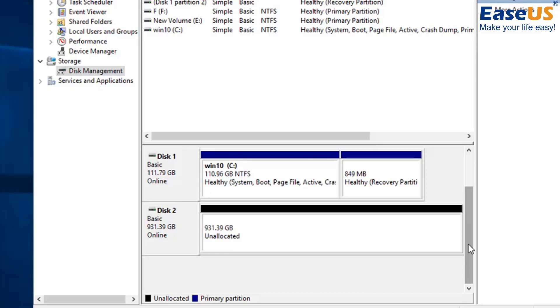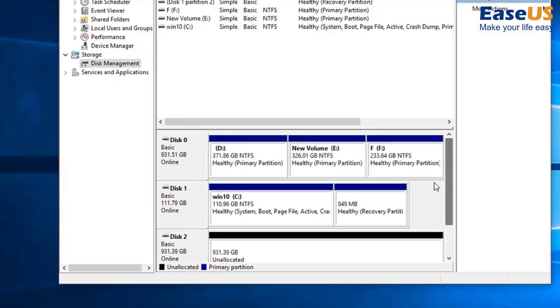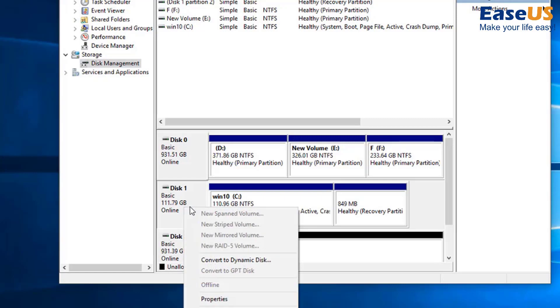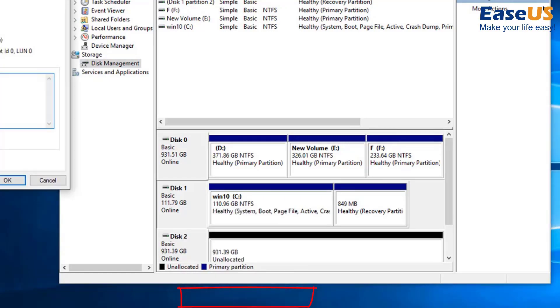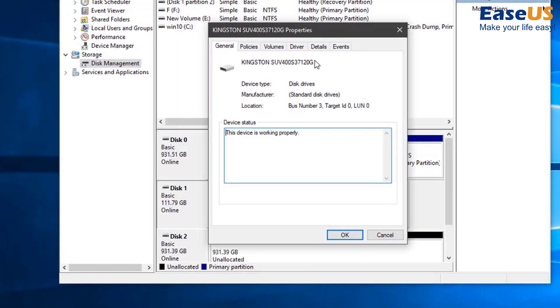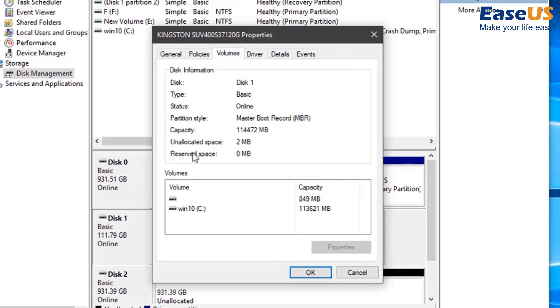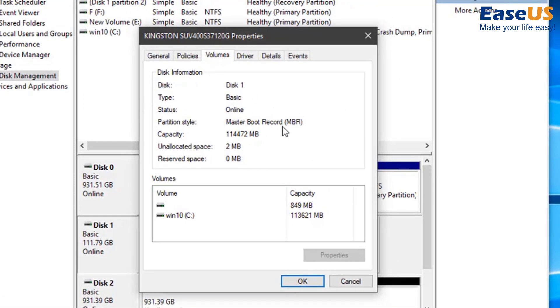We also need to ensure that the partition style is the same for both the external hard drive and the system drive, both MBR or both GPT. If you don't know the partition style for your drives, right click on a disk, select properties, and the partition style is listed under the volumes tab.